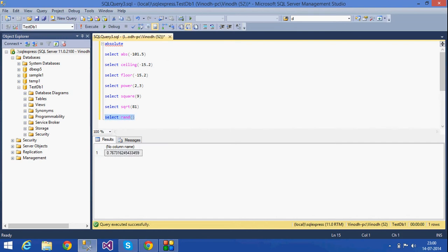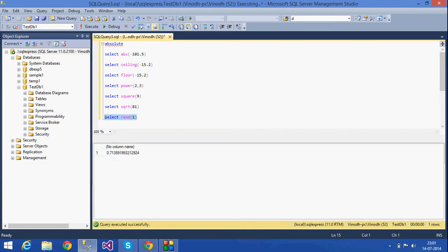If I don't want the value to change, I can give the number 1 in brackets — that is called a seed value. Then the random value is fixed; whenever I select it, the number will not change. That is how the seed value works with the random function.